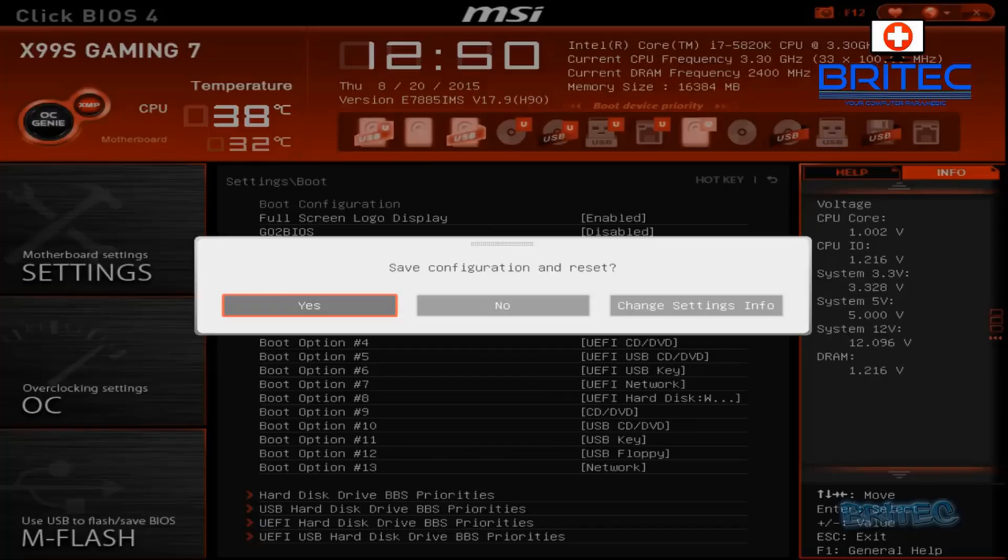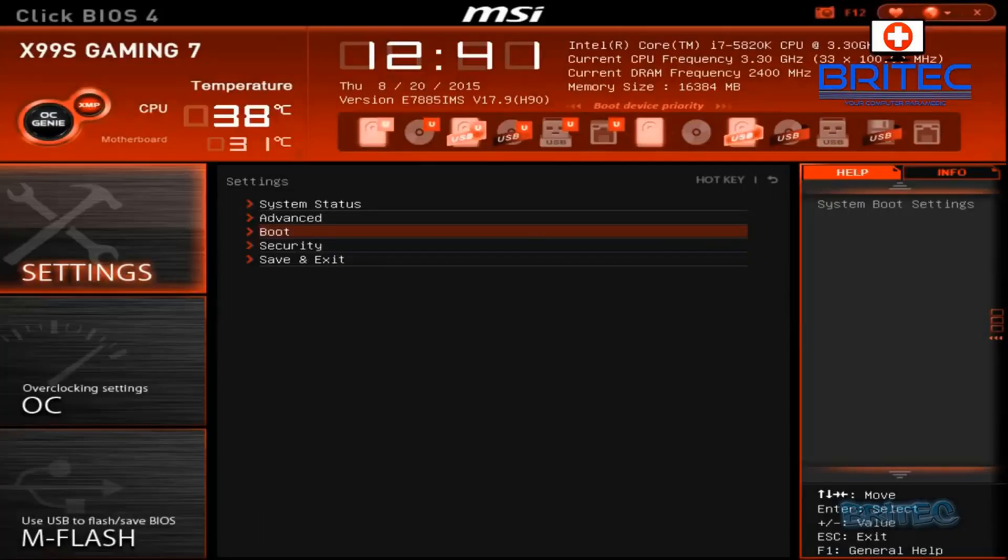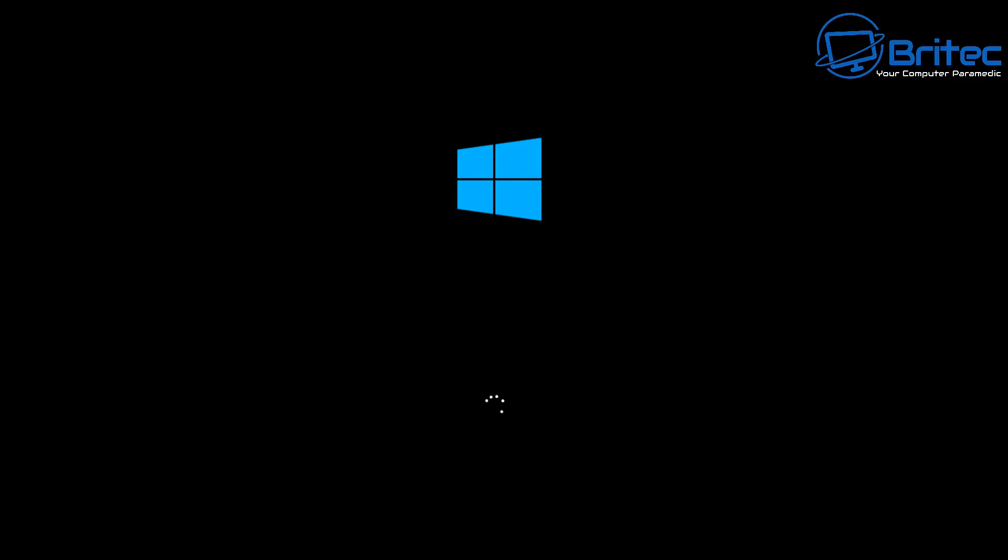You can see legacy USB support is enabled on this board and that's what I want to leave on. I'm going to say F10, say yes to save these settings, and this will then allow me to boot to that USB flash drive. So I'm just going to click save and exit here, push the enter key to boot to the USB flash drive.